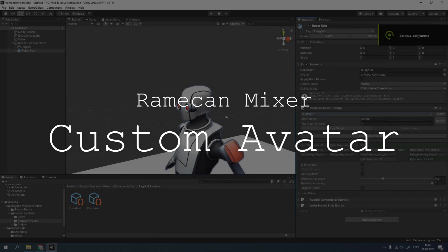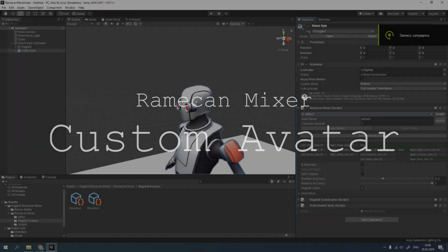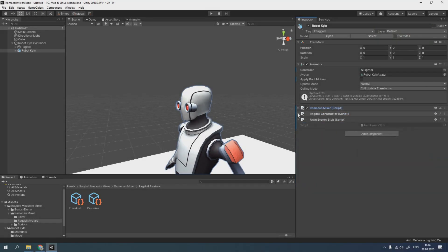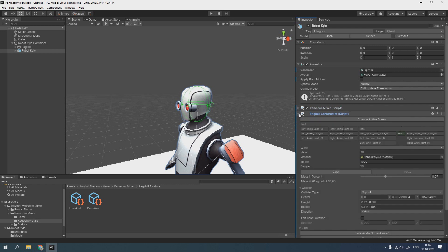Hello! Ramekin Mixer gives possibility to create a custom Ragdoll avatar. Avatar stores almost all Ragdoll settings. We can use it to save time when creating a Ragdoll for new character.